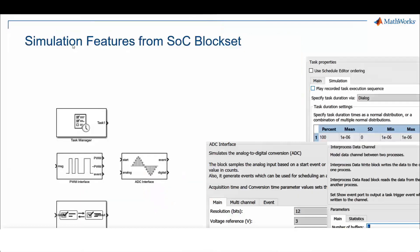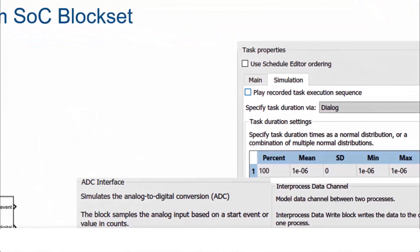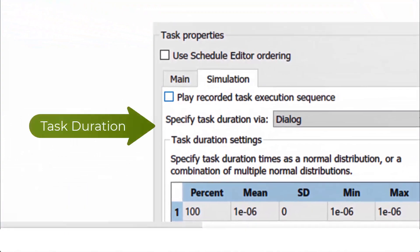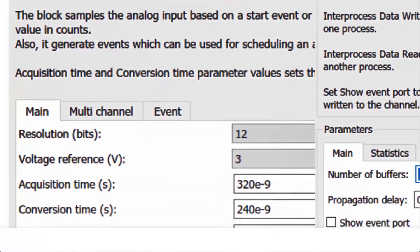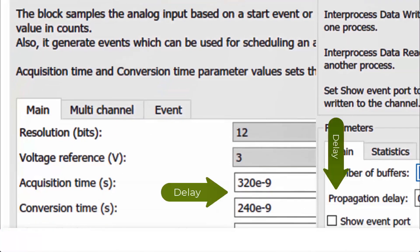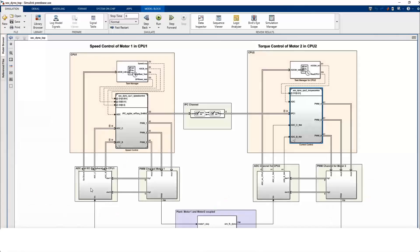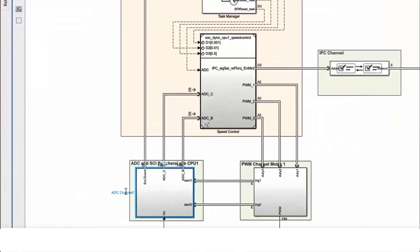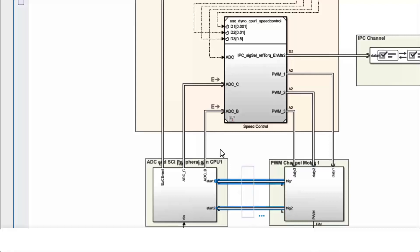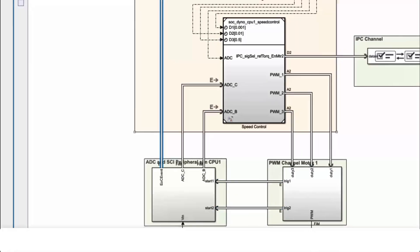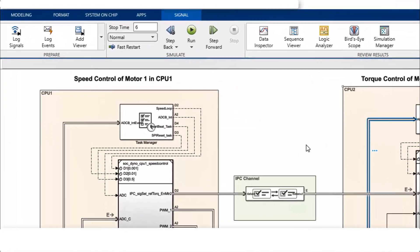You can set up your simulation models with all timing information like task execution time, delays due to data exchange between cores, and sensor delays like ADC acquisition time or conversion time. ADC PWM synchronization is modeled in this example. PWM triggers ADC start of conversion and once ADC result is ready, ADC posts an interrupt to schedule an algorithm.